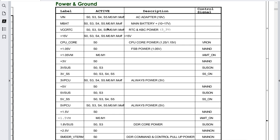Next we have VCC RTC — RTC means real-time clock. This voltage is generated by the CMOS battery, about 3.3 volts. It powers the real-time clock and keyboard controller at 3.3V. We also have a +15V rail, though you cannot find this on all motherboards — the majority of motherboards do not have +15V as a main voltage.